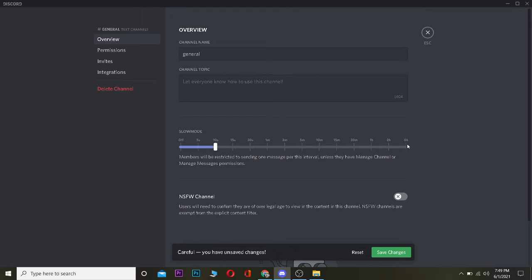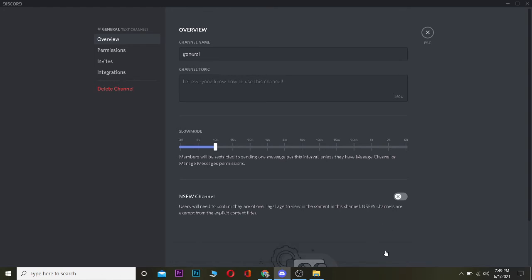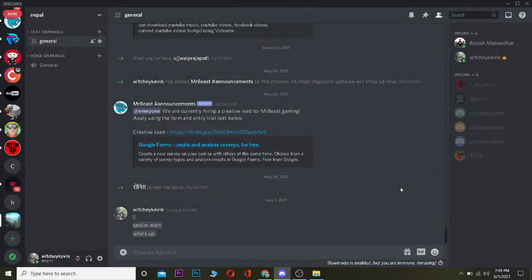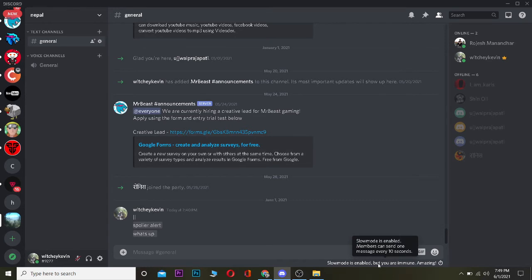Let's say I set it to 10 seconds and click on save changes over here. Now I can go back on my server. As you guys can see, slow mode is enabled but you are immune. That means I'm the owner of this server so I can type as much as I want, but for other people, after they type a single message they need to wait for 10 seconds to type another message.